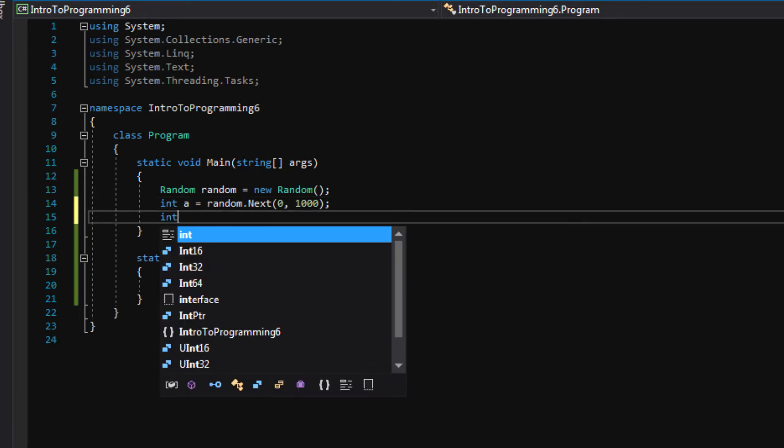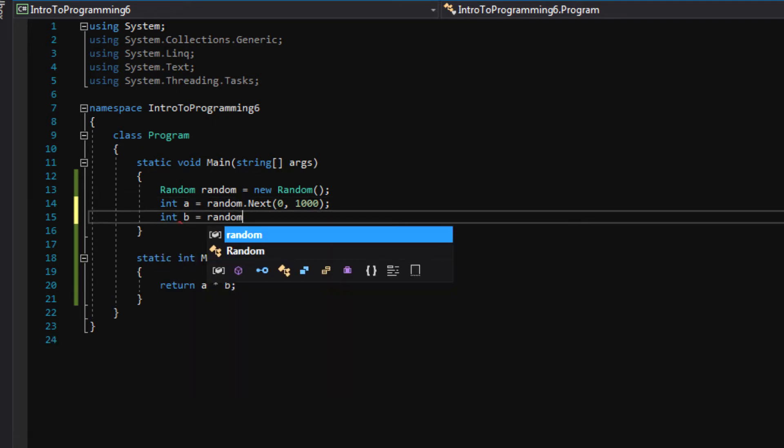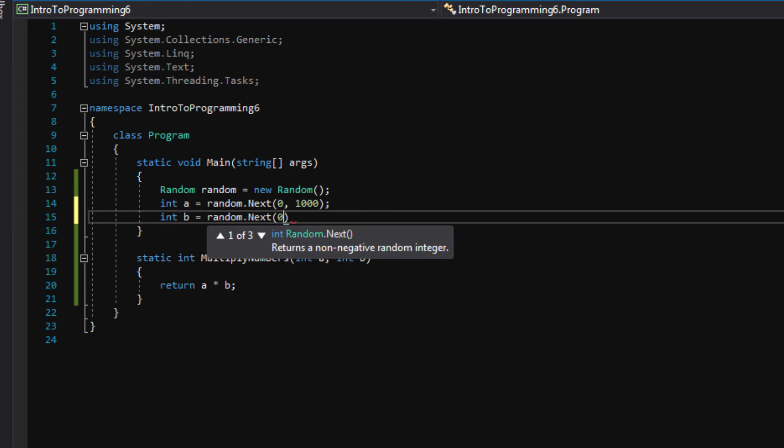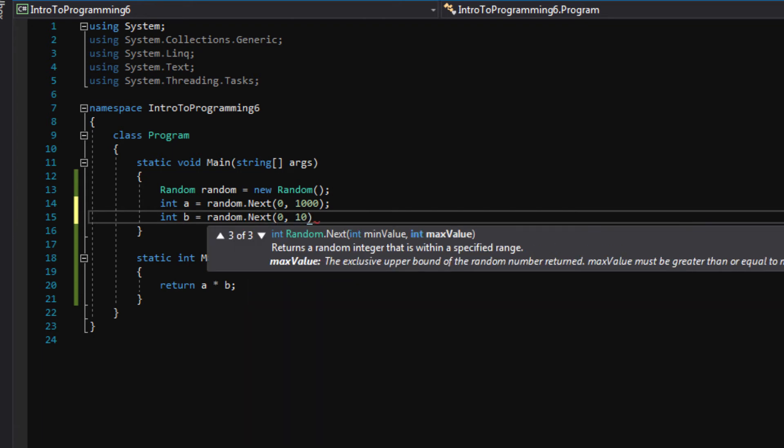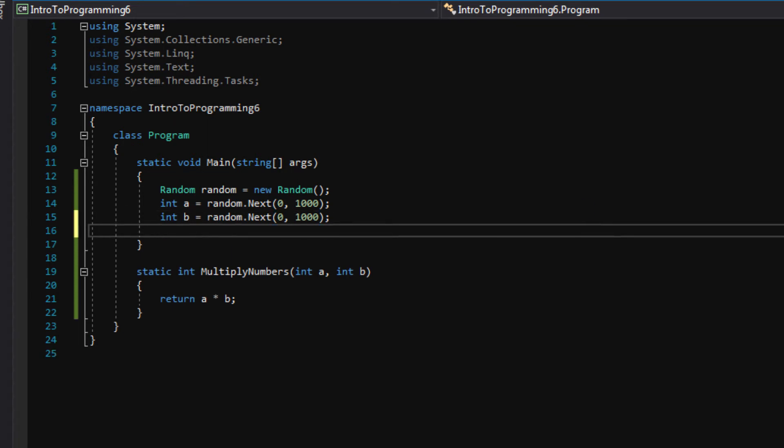Let's make another number that does the same thing, another random number. And then finally, I'm going to make a result int that stores what is coming back from our function.